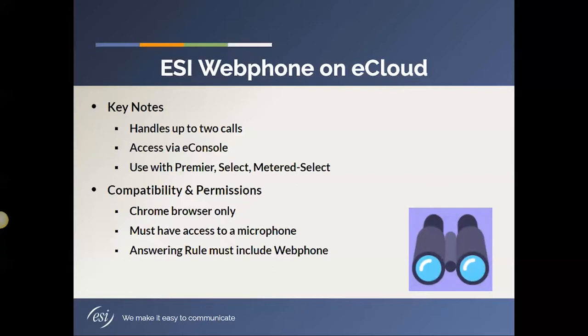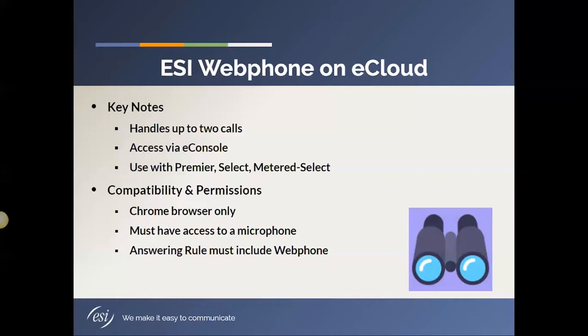So, for example, my extension is 2112, but my webphone is extension 2112 WP, WP for webphone. And so you're going to want to have that set up. The good thing, though, is that the webphone understands this and will alert you when it sees that you have still the default answering rule. And all you have to do is one click of allow in that pop-up box and you're good to go. There's no special understanding of answering rules to get that all enabled.